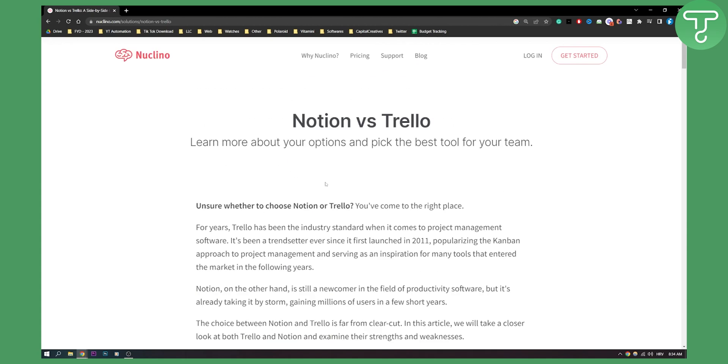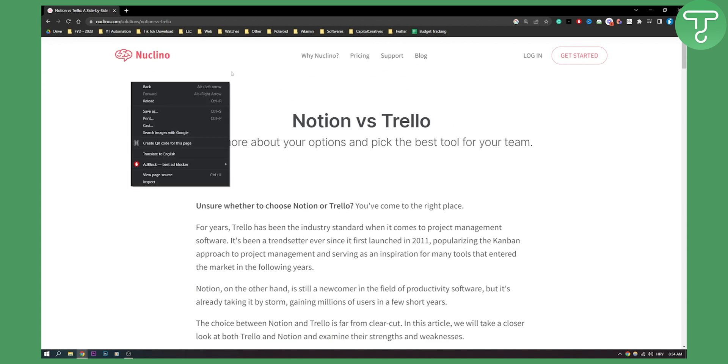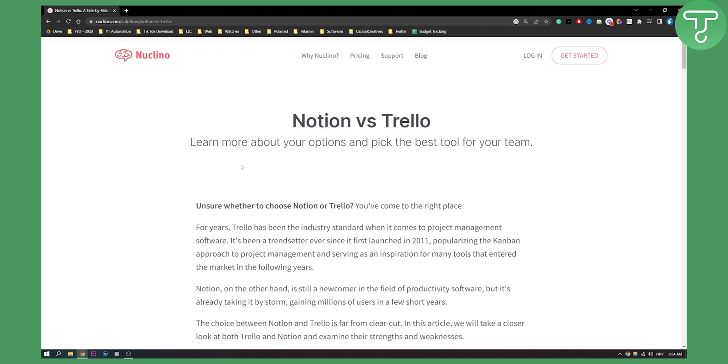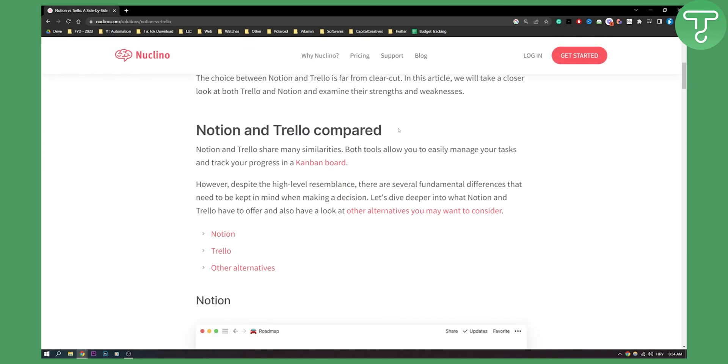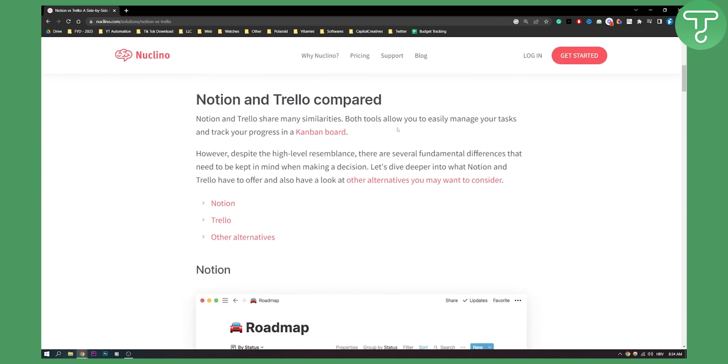As you can see, we are here on nuclino.com. This is a great site where we review every single platform. Now let's compare Notion and Trello.